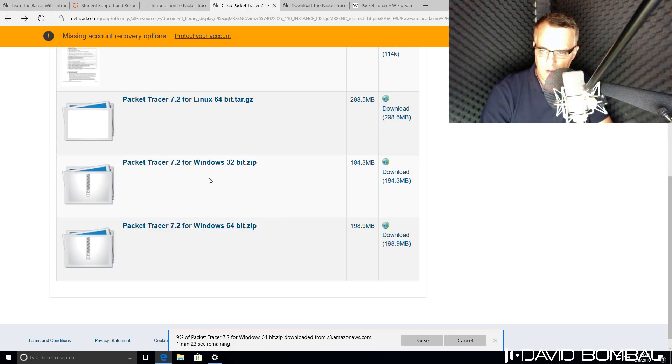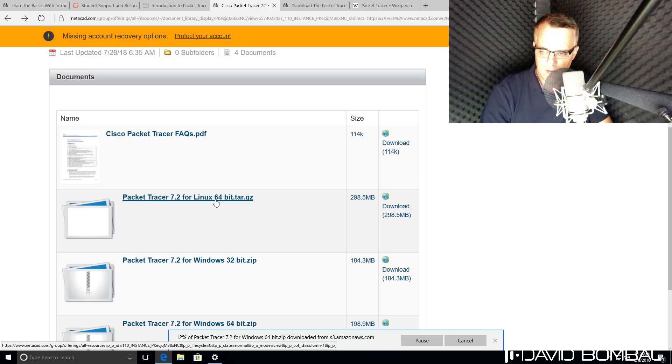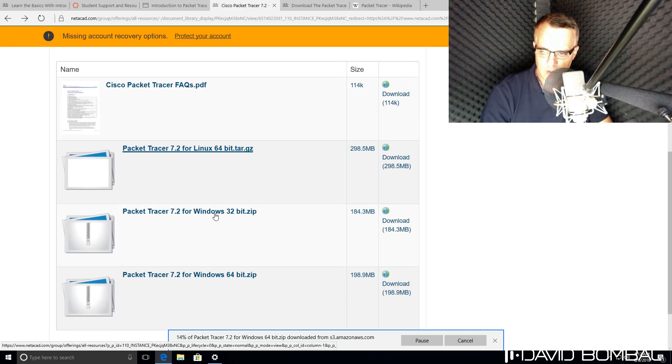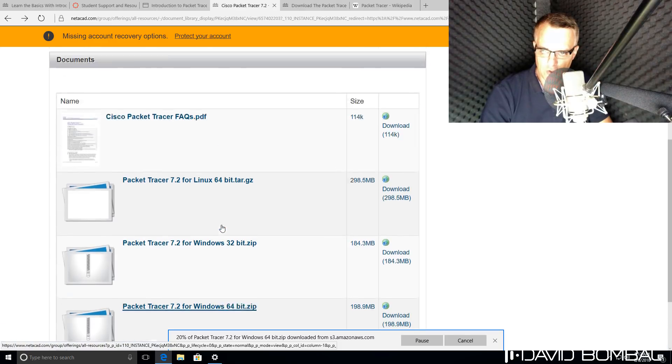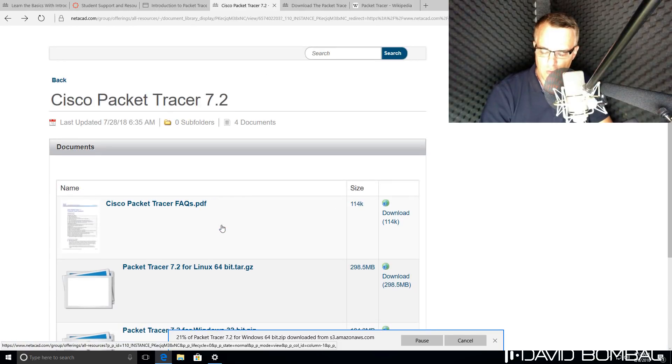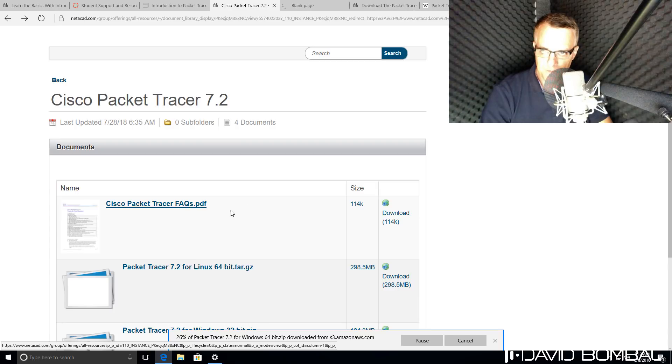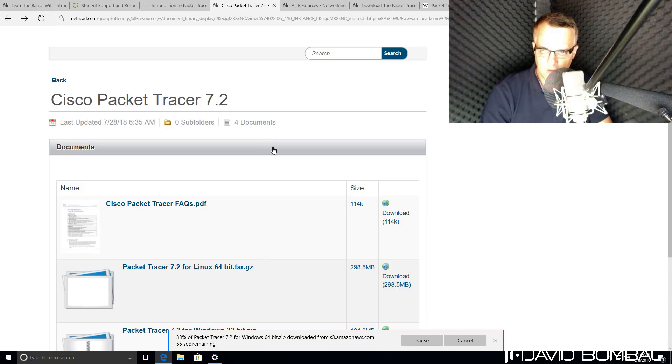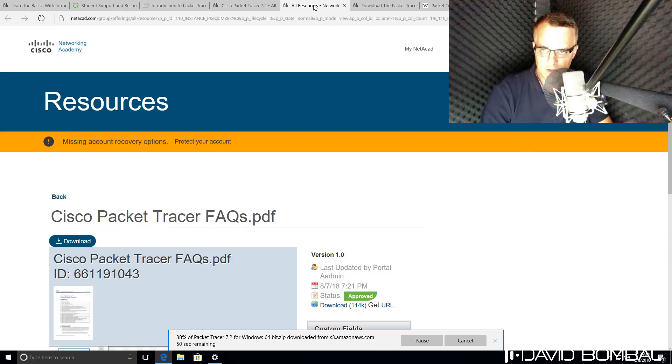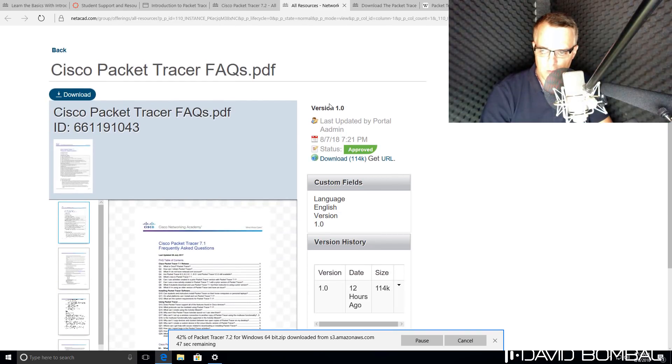Notice there is a Linux 64-bit version, a Windows 32-bit version, and a Windows 64-bit version. There is no version for Mac. If you want to run Packet Tracer on a Mac, you need to use software such as VirtualBox or VMware Workstation to emulate a Windows operating system on your PC.